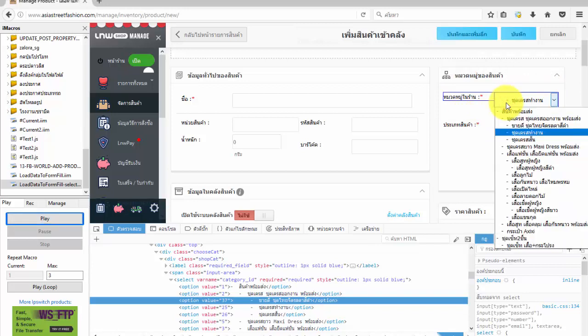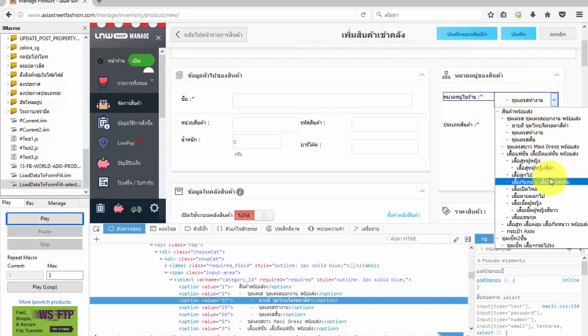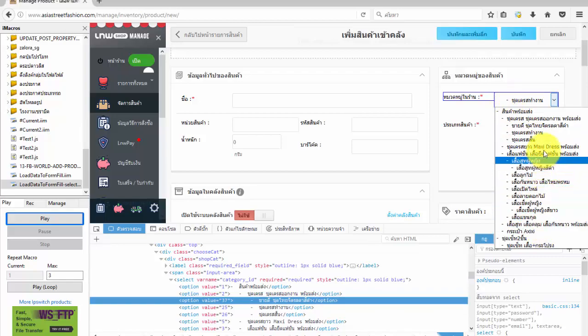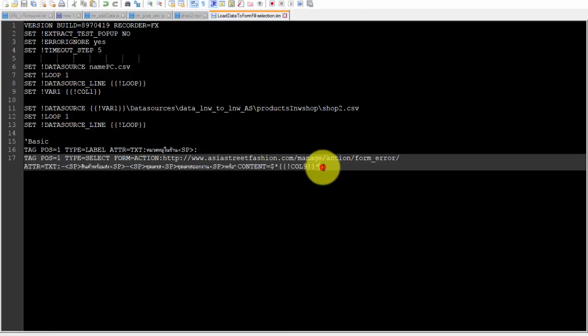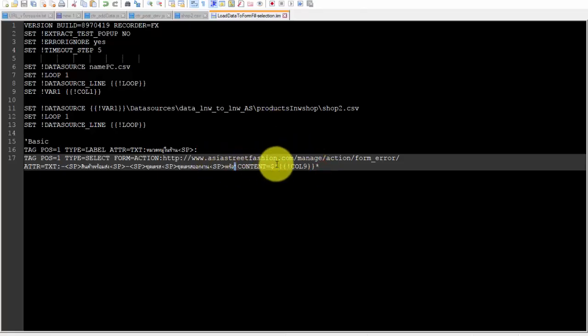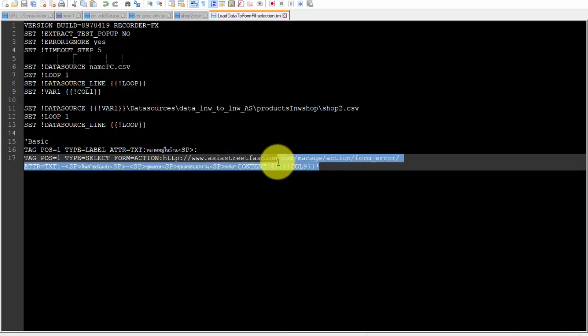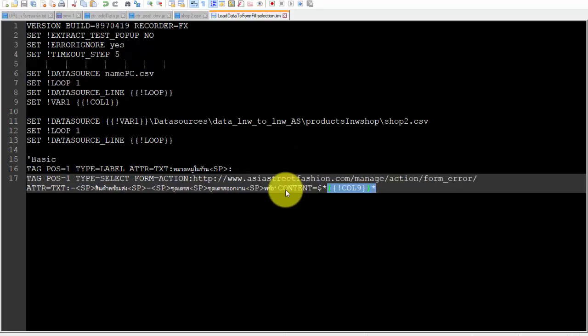This is the basic step for selecting options on fill forms. To add precision for iMacro to select target in the page, we must change ATTR to another attribute.